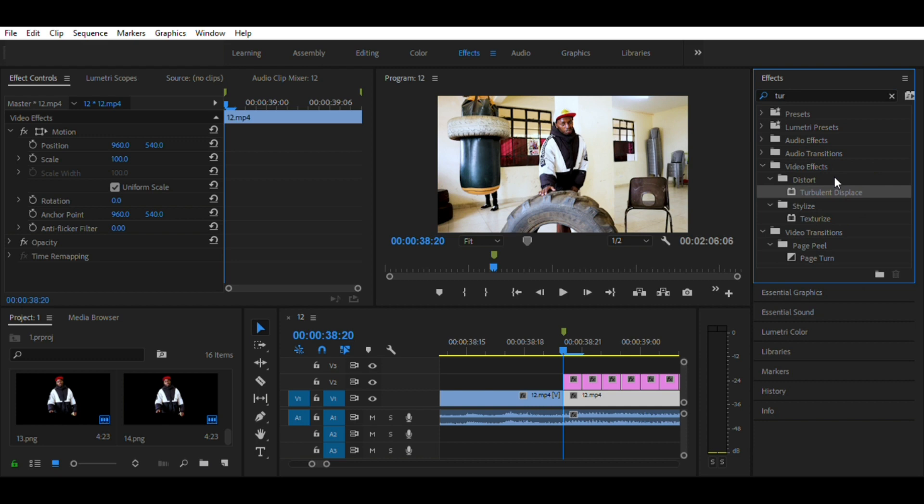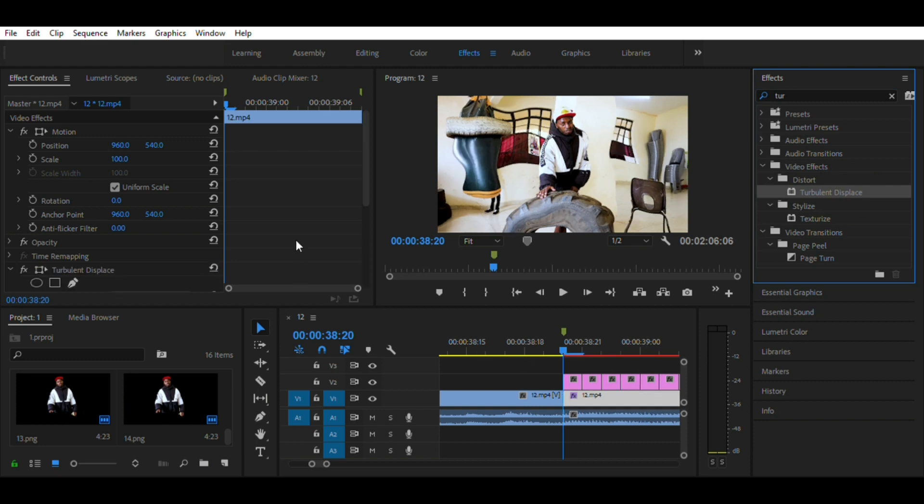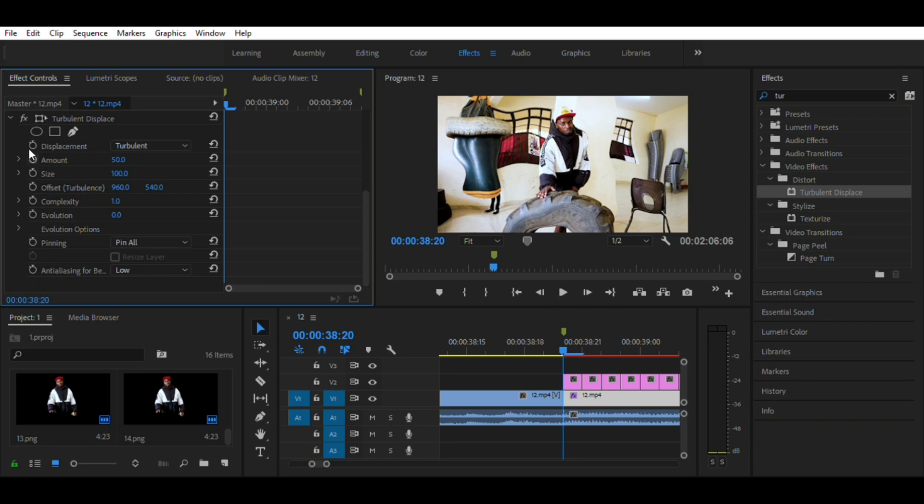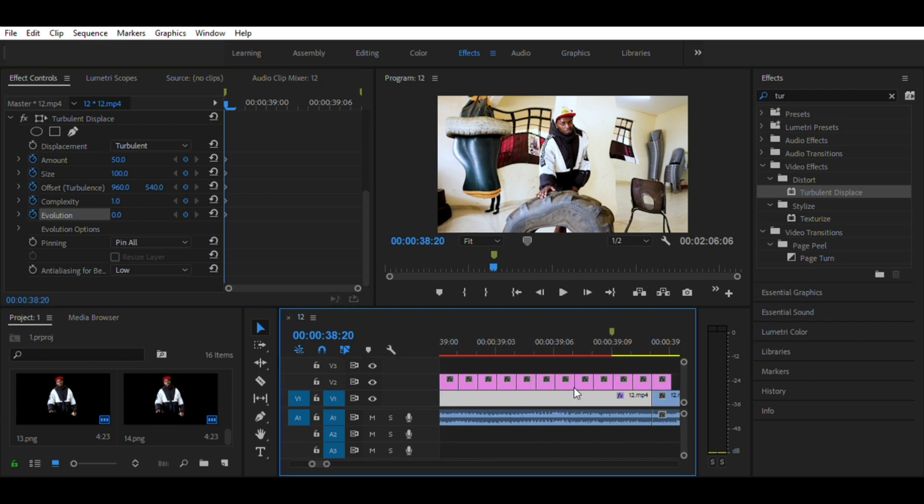At the beginning of the clip, click on the clock-like icon for all the parameters. At the end of the clip, change all the parameters to the values you desire. So for mine, I will put these values.